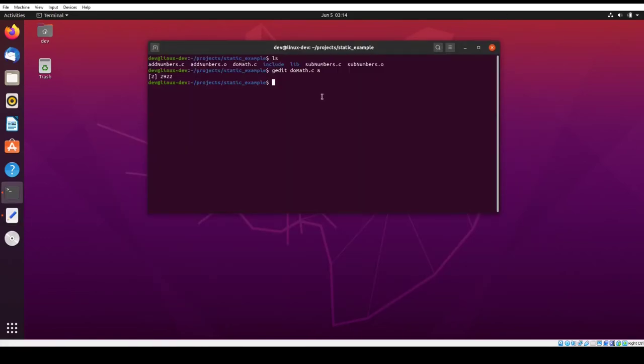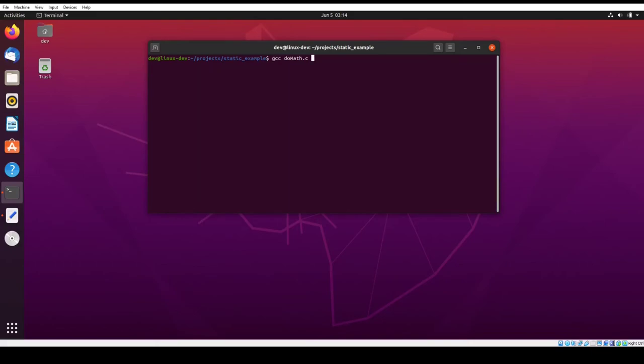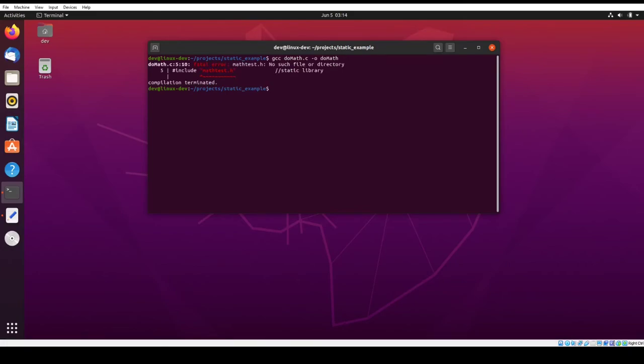So the first thing we want to do to compile is you call GCC. So do math dot C. And then we're going to call it do math. Now this is going to throw some errors. And we'll talk through them. So the first one is it says no such file or directory mathtest.h.